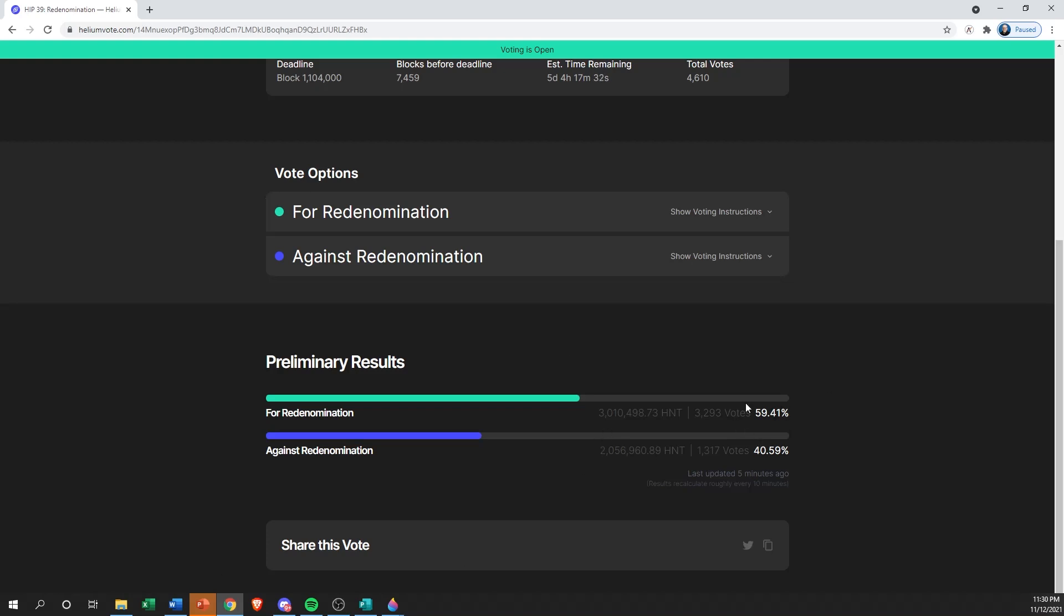Once you're done checking that out and you've voted, there's obviously some time before it's done, so keep an eye on it. If you want to share it with your communities, your miner buddies, or Twitter, or social media, or whatever, they do offer copy the link and then a Twitter link as well to post this out to your networks.